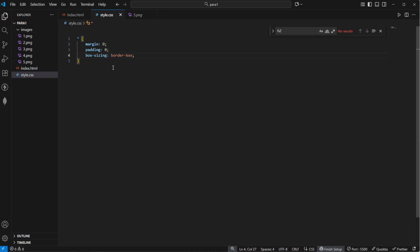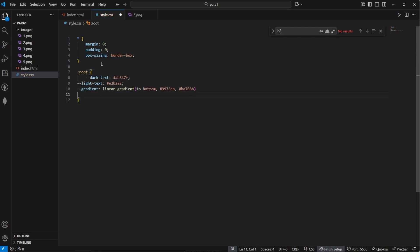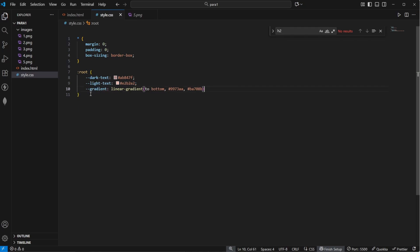We're just setting our basic styles. I also prepared some variables that we can use to define our colors later on. So I'm going to say colon root and right here I define my variables. We have a dark text, a light text and also a gradient. You don't need to use the exact same colors, but feel free to do so. This gradient essentially just defines a linear gradient that goes from top to bottom.